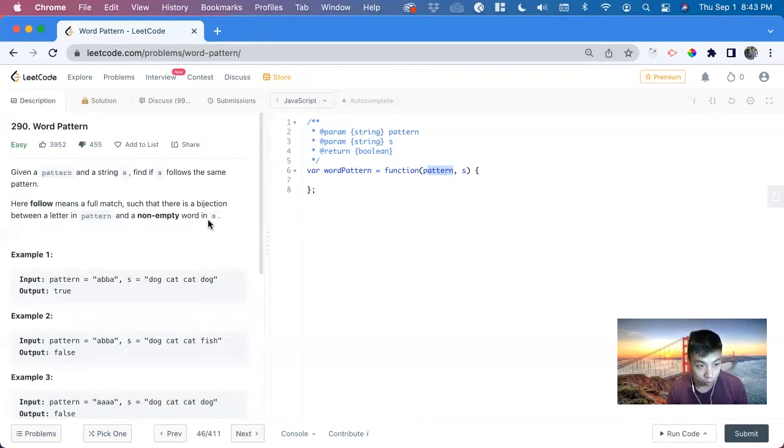Hi, my name is David. Today we're going to do number 290 on LeetCode, WordPattern. We're going to solve this in JavaScript.